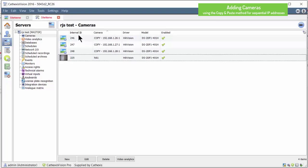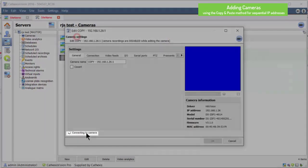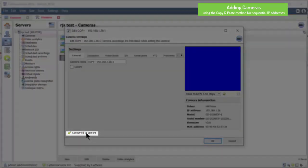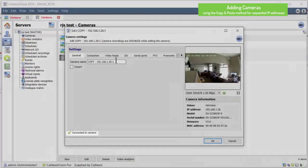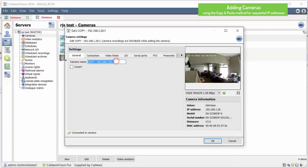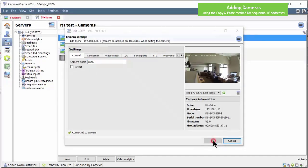To rename the cameras to something more descriptive, double-click the camera and the software will connect to the camera. Once the software is connected to the camera, you can edit the settings and rename it.